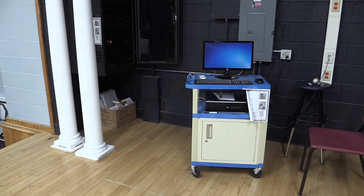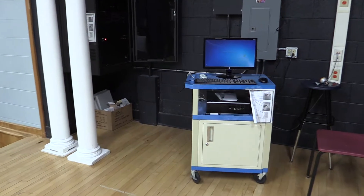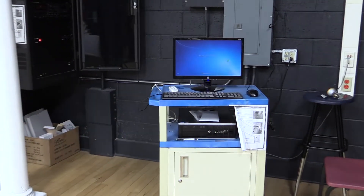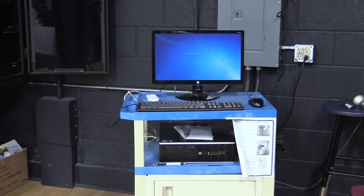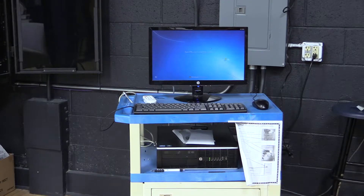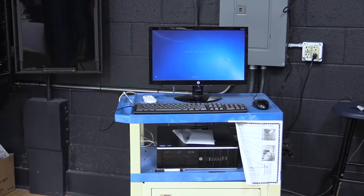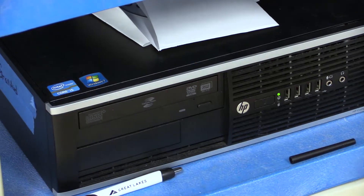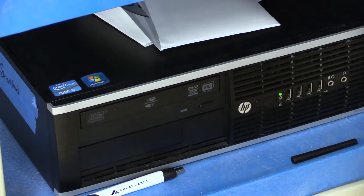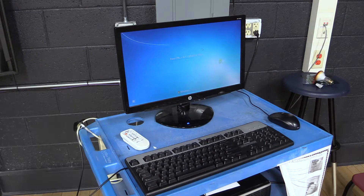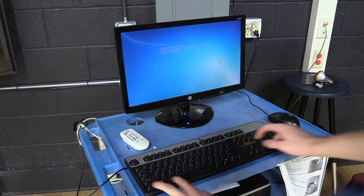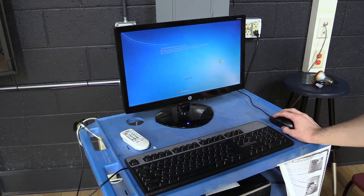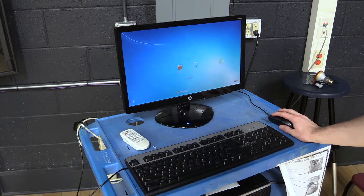There is also a computer on the stage next to the audio rack. Feel free to use it in your presentation. To turn it on, press the power button and log in with district credentials. Please communicate with Craig staff beforehand if you need a login.